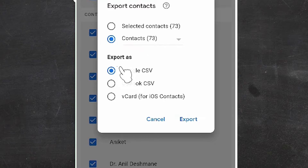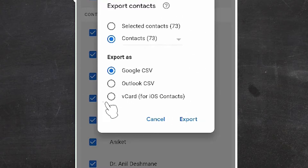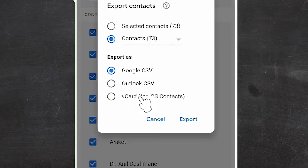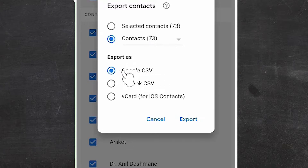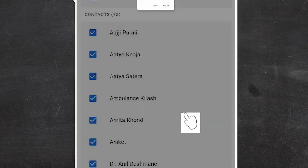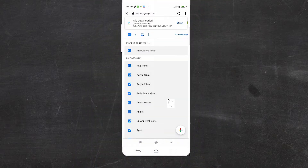If you want to save contacts on another Android mobile, go with CSV. If you want to save contacts on an Apple device or iPhone, select vCard — vCard is supported for iOS contacts. I am going with Android, so I select Google CSV and click Export.